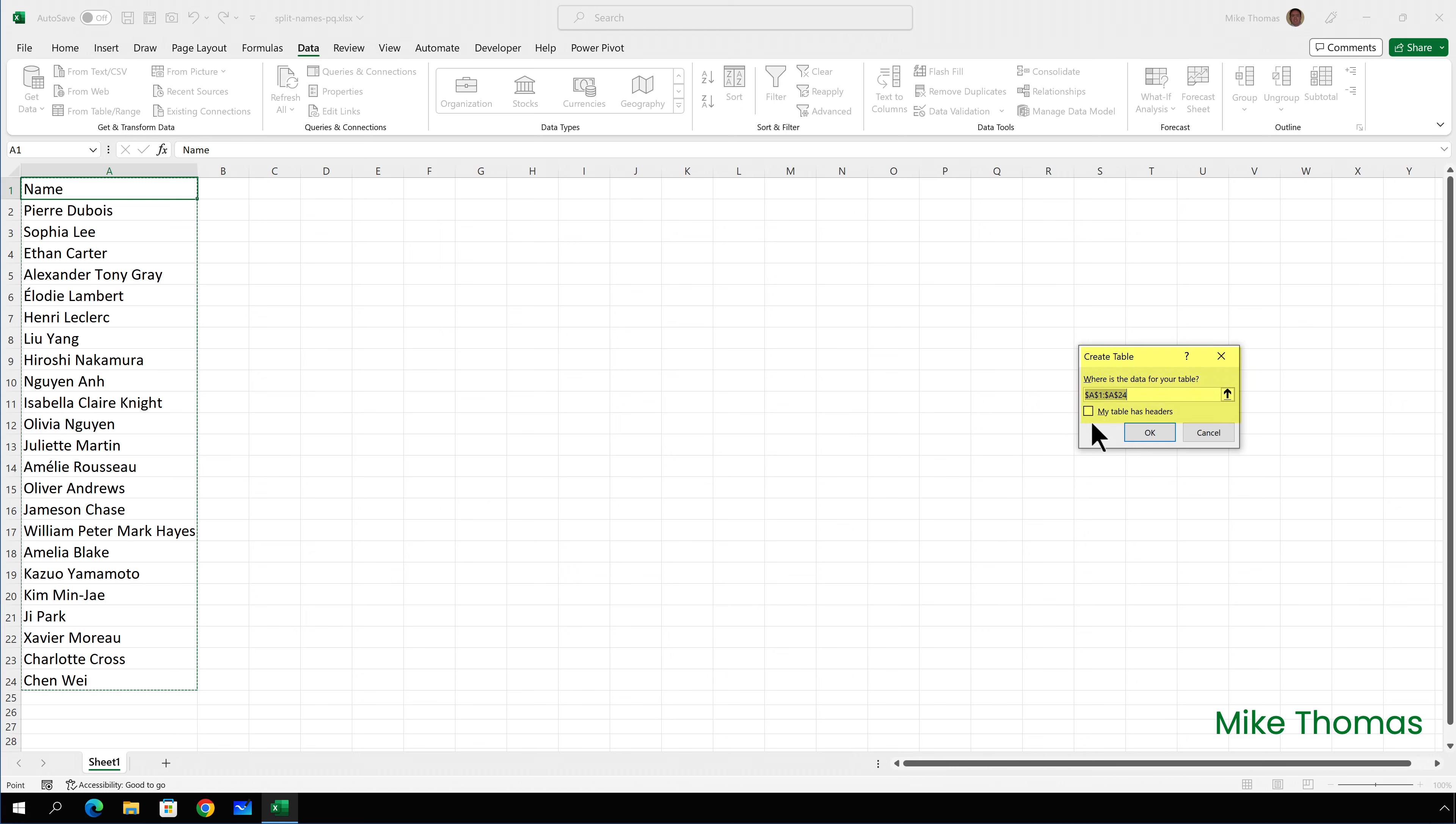But just as importantly, make sure there's a tick in my table has headers. Here, it's not recognized the word name as a heading. So I need to tick that box and then click on OK.